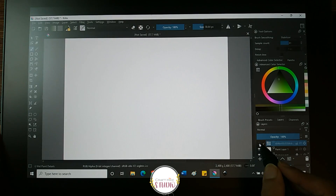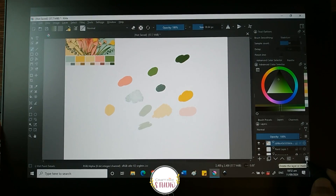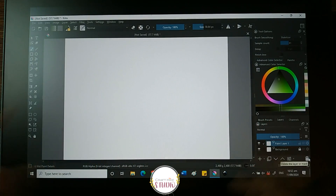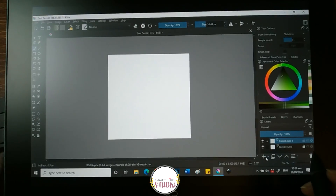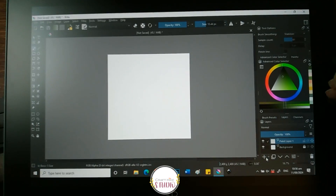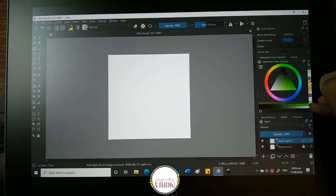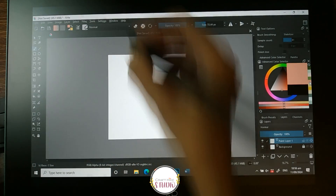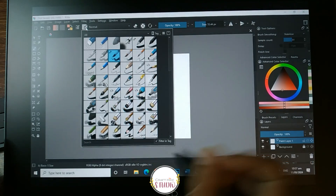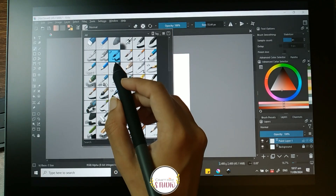Once I am satisfied with the colors I want to be added, I will delete this layer. Now I will start creating the motives. I am selecting the basic brush number five. You can create the pattern using any of the brushes you want, and we will go freestyle over here.